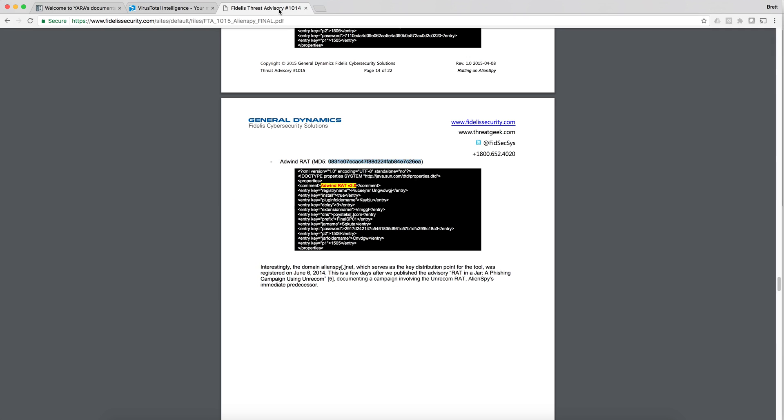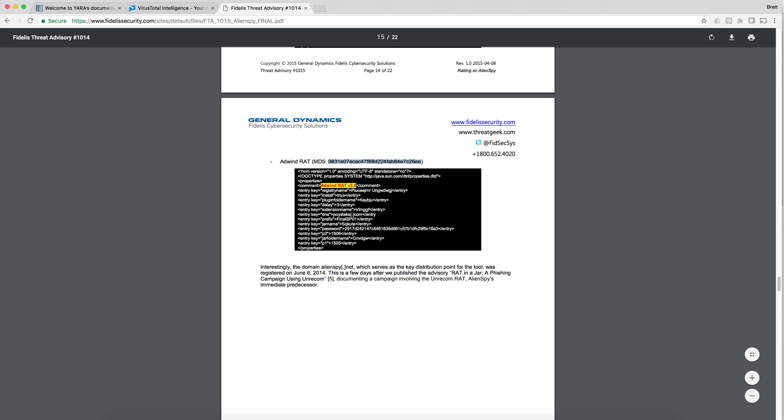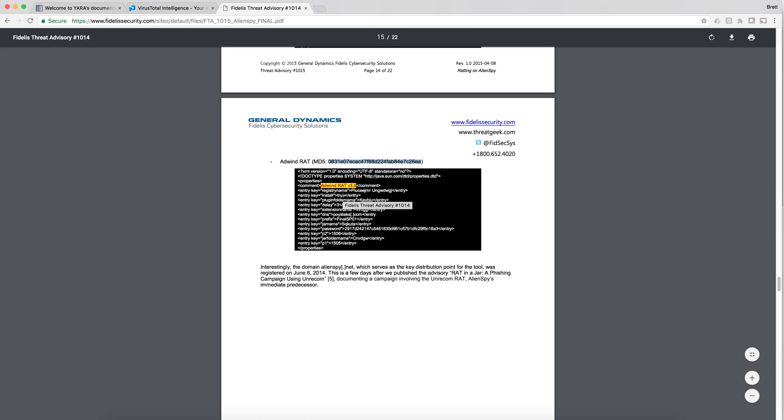I'm going to open up a threat advisory that describes a cyber attacker. Here we have information around the adwin rat.